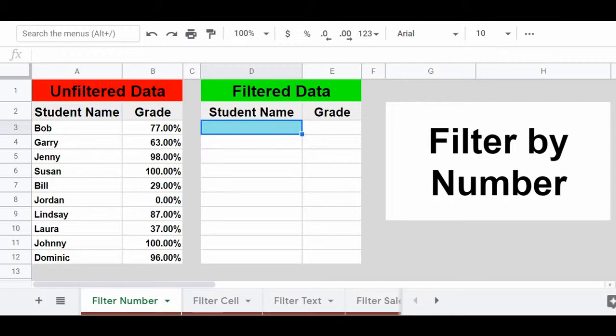I'll show you how to filter by number, by a cell reference, by a text string, and also by date. Then I'll move on to show you how to filter by more than one condition. Let's go ahead and get started with the first example, where I'm going to show you how to filter by number.